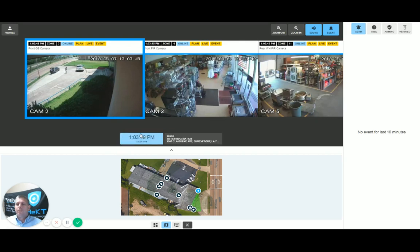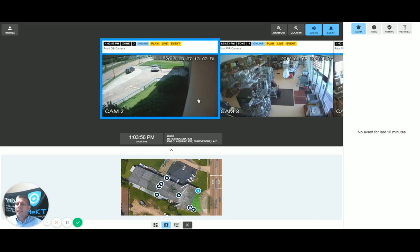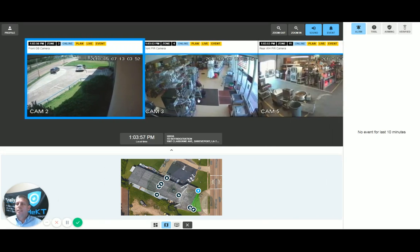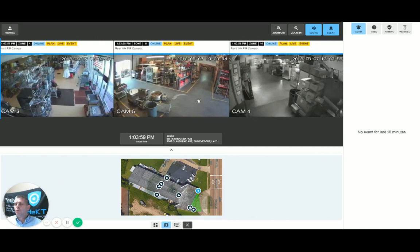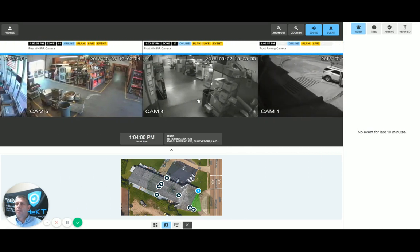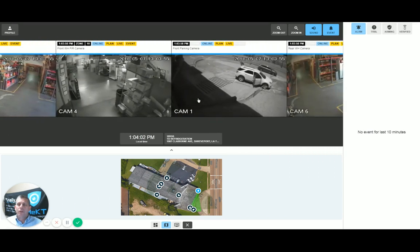Just to give you some familiarity, in the center of the screen is the local time and the account information. Above that are all the cameras on site. I can simply scroll through these cameras by using the scroll wheel on my mouse.